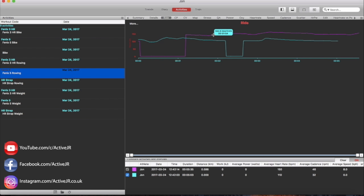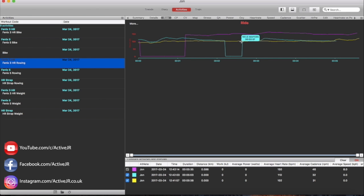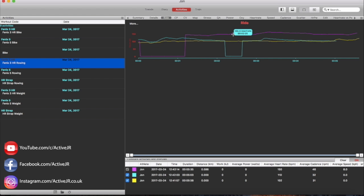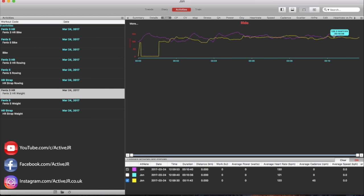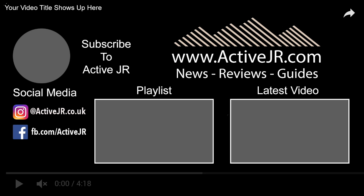But I did notice that the Phoenix 5 when comparing to the chest strap data did track and did react to heart rate changes, not as much and it didn't close down the deltas between the HR strap and the Phoenix 5, but it certainly did track more in line with the base data which was the chest strap. The Phoenix 3 seemed to be erratic and at some points dropping out when it should have been going up and reacting to the heart rate changes.